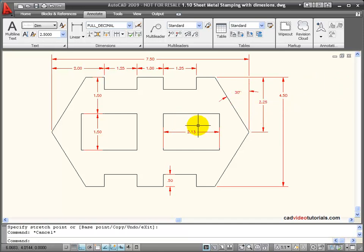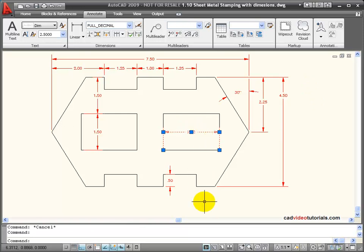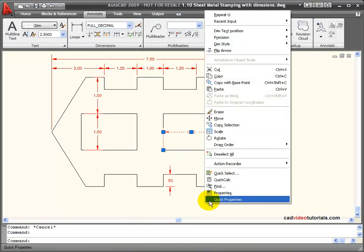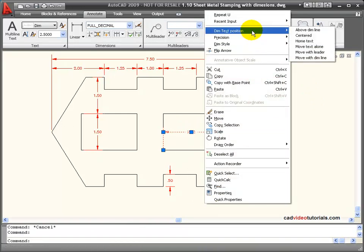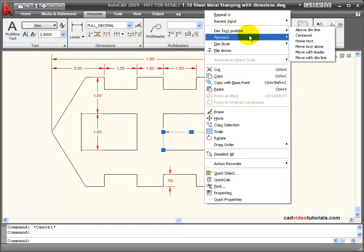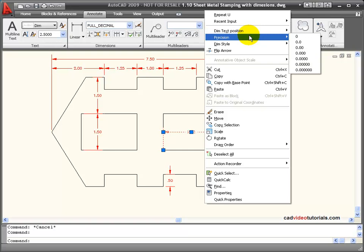And with any dimension, if I click and activate it, I can right click the mouse and you notice I have some shortcut menus here. I can change the position of the text. I can change the precision of the text for just this specific dimension. This doesn't change my whole style.